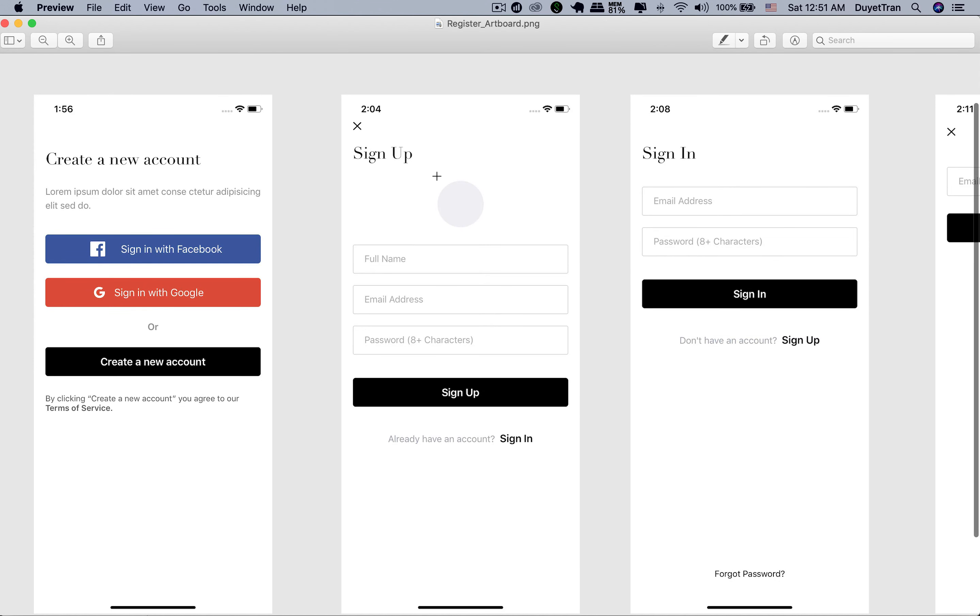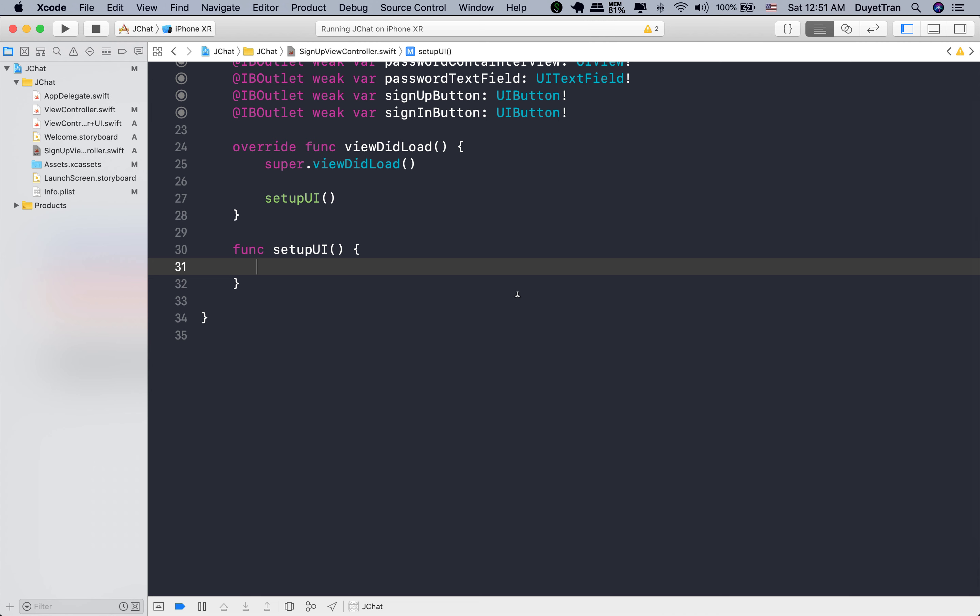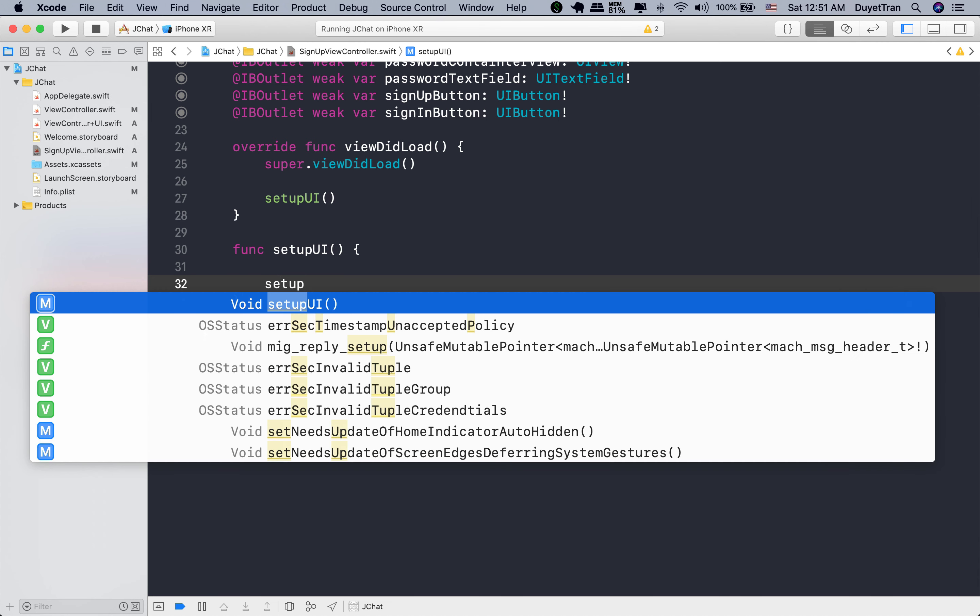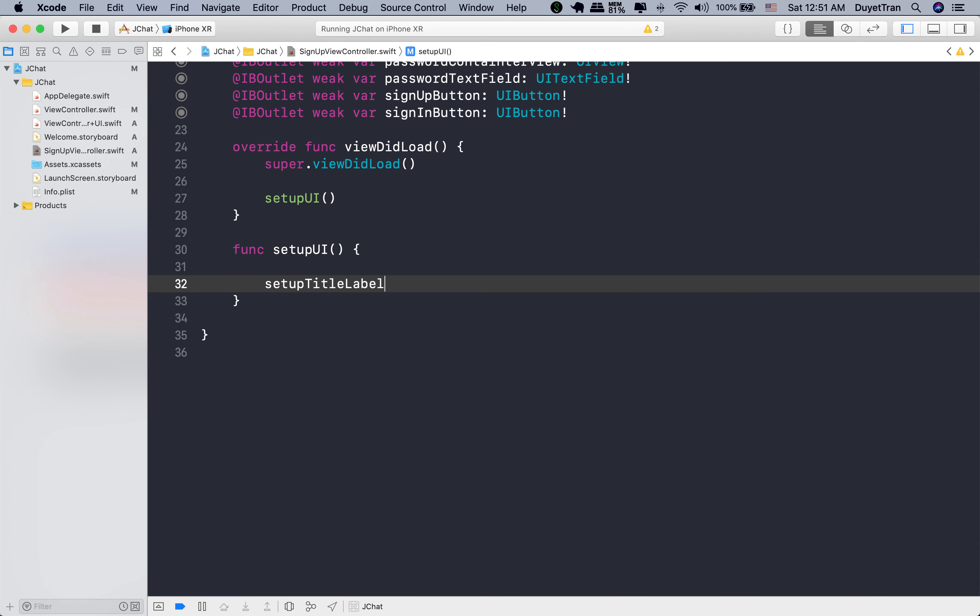Hi guys, welcome back. In this video, we will continue working on the sign-up scene. Similar to the welcome screen, each UI element will have its customization method.